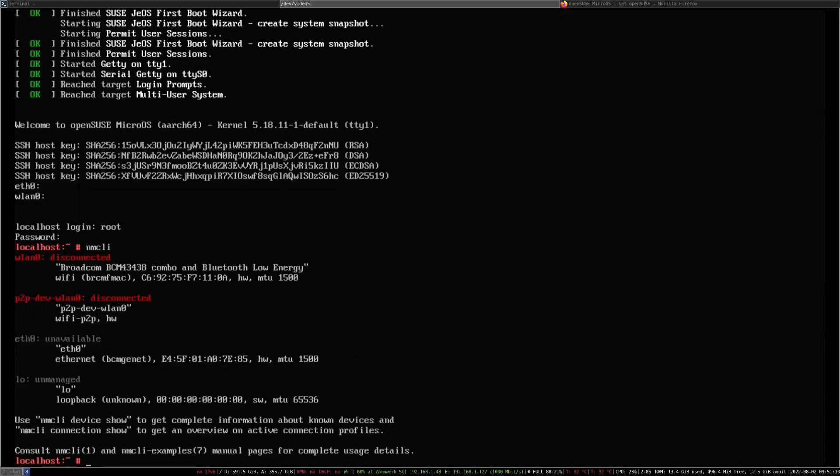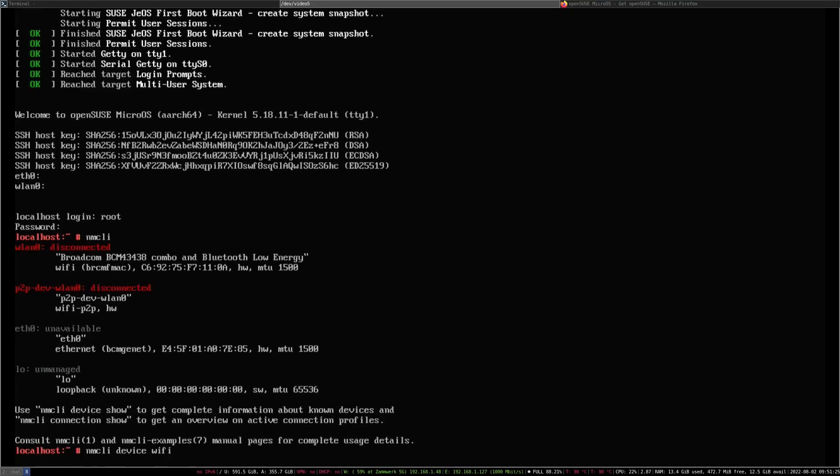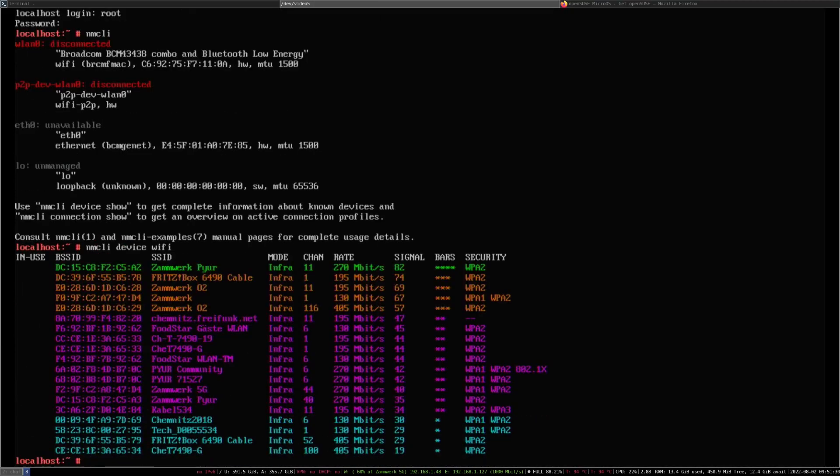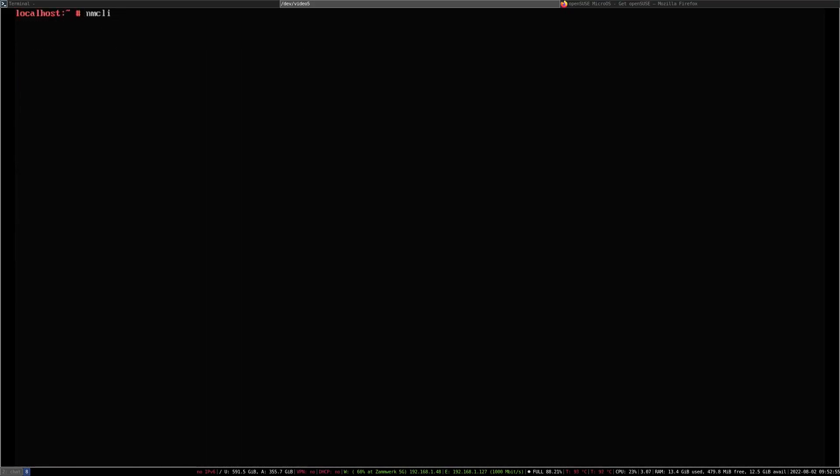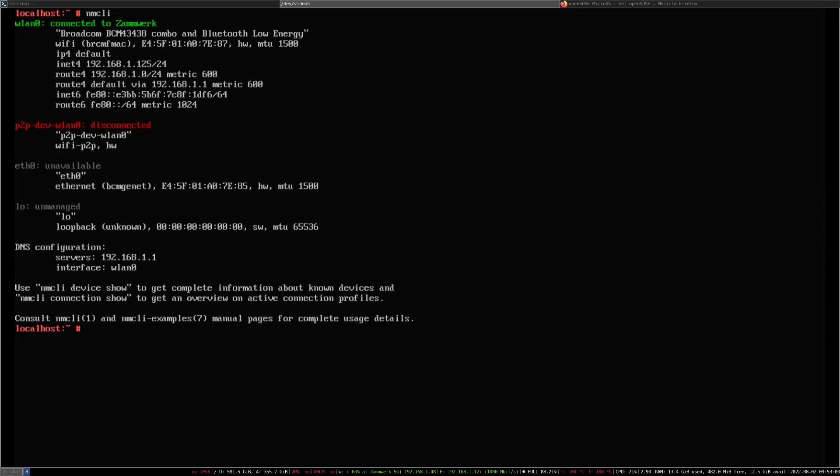By default, nmcli will show you all your network connections. If you want to connect to wifi, you just do nmcli device wifi. It will show you all current wifi networks available. If you want to connect, you just type in connect, then the name of the network, then password, and here you would type the wifi password. We got that covered, I'm now connected.